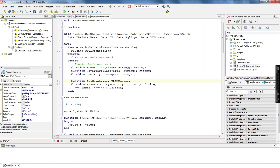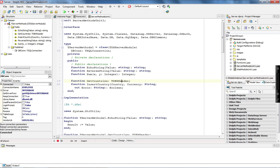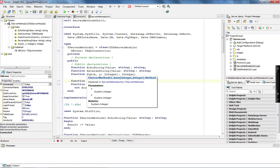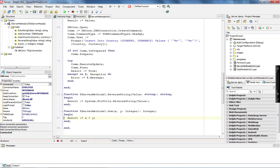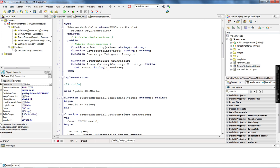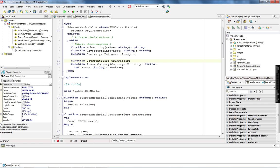The first two methods, echoString and reverseString, were generated as sample methods by the Datasnap wizard. The first new one is a sum method — I simply sum x and y and return the result. The other two methods are getCountries, which returns a DBXReader as a list of countries queried from the database, and insertCountry, where I pass a country and currency as values to insert into my country table.